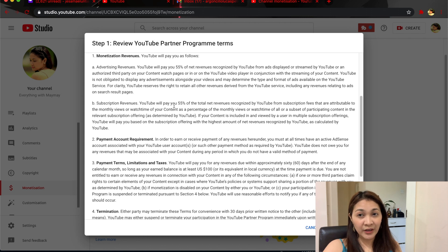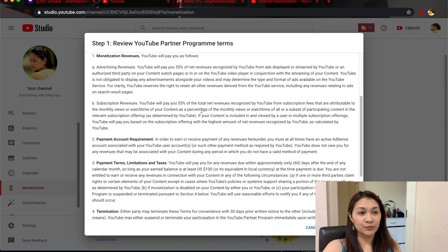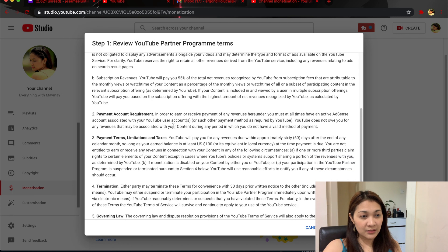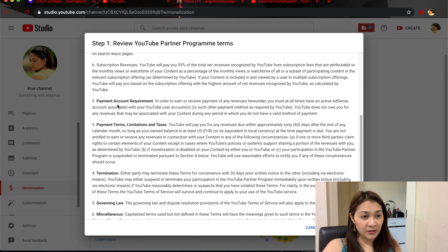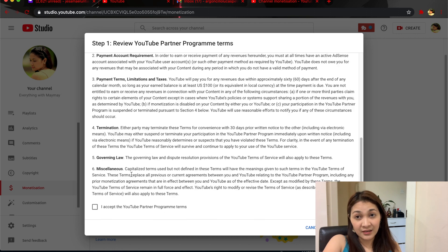Subscription revenue is another way of earning — YouTube will also pay you 55 percent from the total net revenue recognized by YouTube. Once you've checked everything and the one account requirement is in order, you can click Accept and accept the terms.